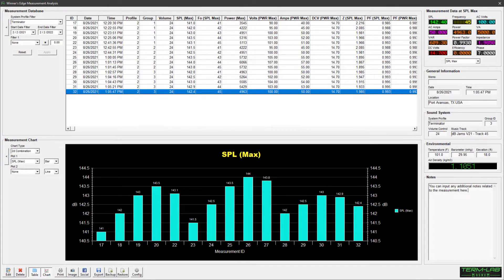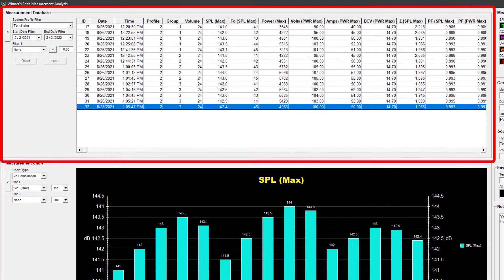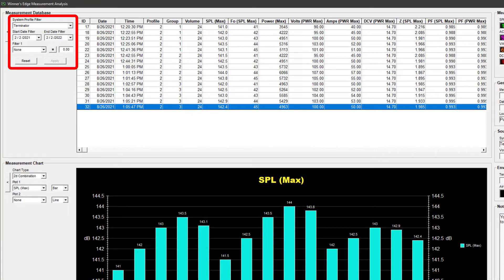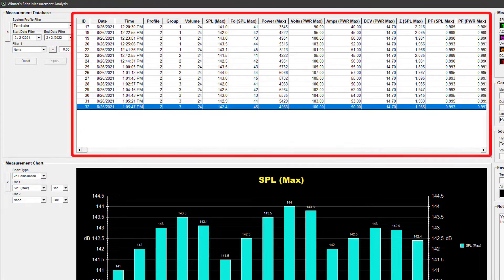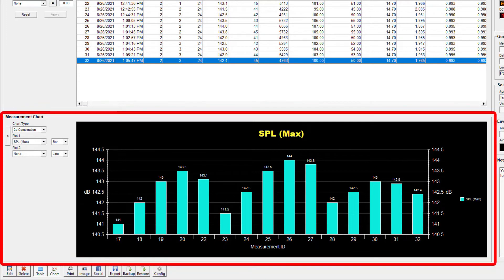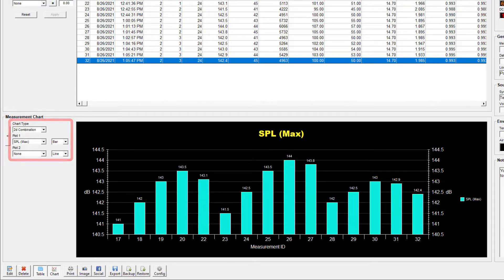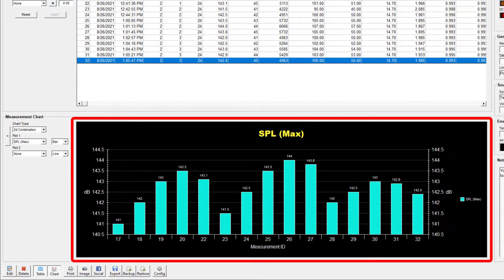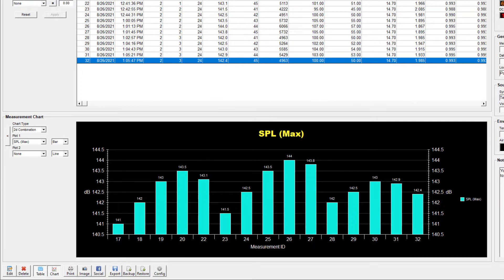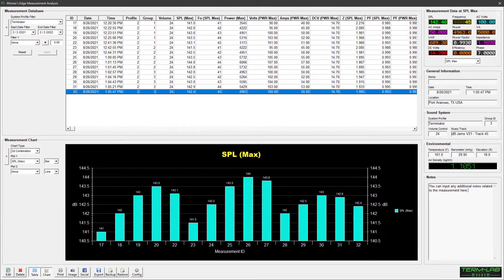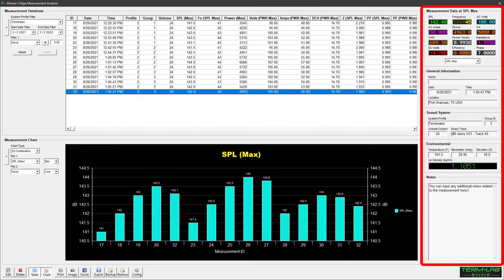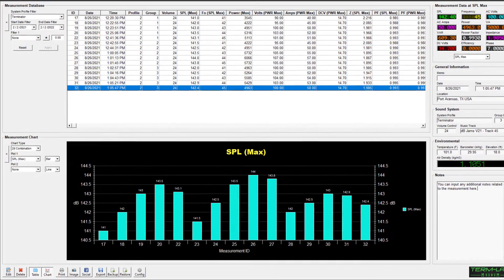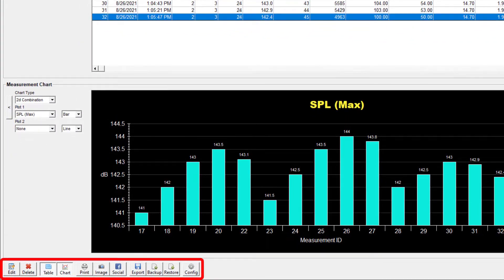Let's take a quick tour of this page. The Measurement Database panel includes controls for filtering the database and a grid to display the filtered measurement data. The Measurement Chart panel includes controls for selecting the desired measurement data to plot. It also includes a measurement chart that graphically displays the user-selected data for the measurements shown in the measurement grid up above. The right-hand side of the page includes panels that depict detailed information related to the currently selected measurement. The toolbar at the bottom of the page performs various Winner's Edge operations.